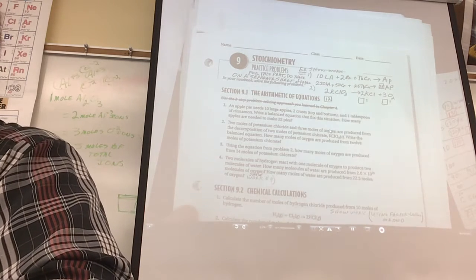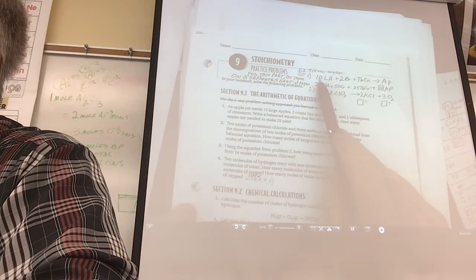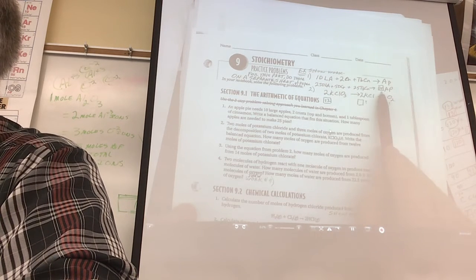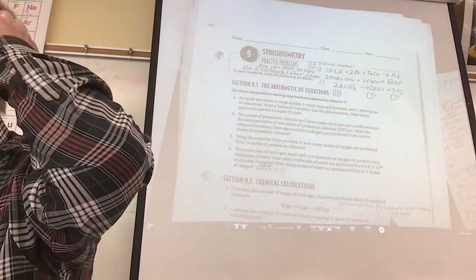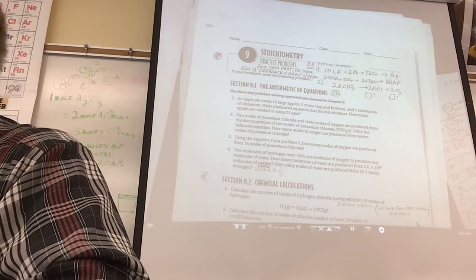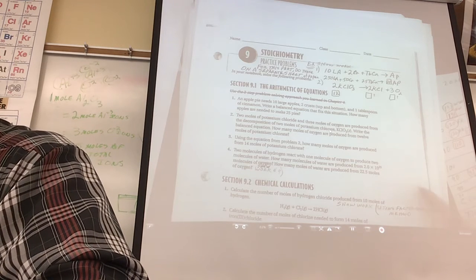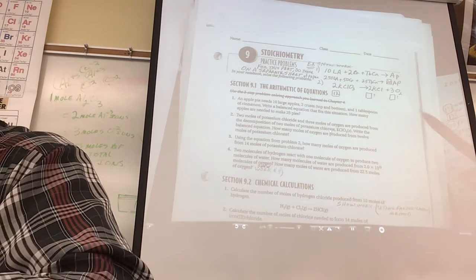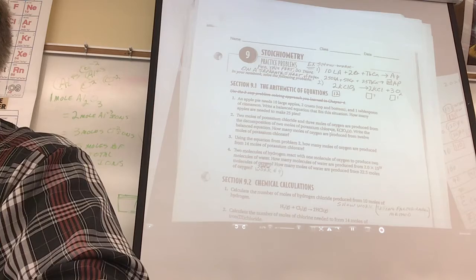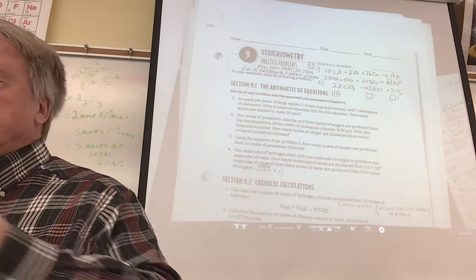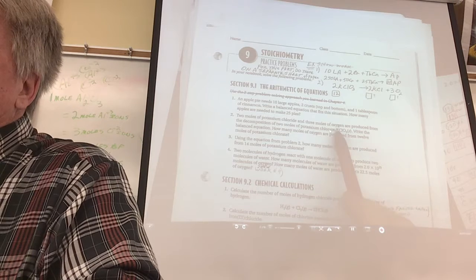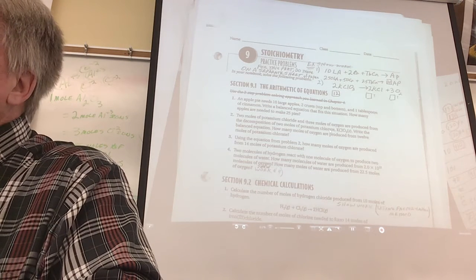Write that down - number one is a gimme so you have to get it. Write down the actual balanced equation for making an apple pie, then put in the situation for making 25 apple pies, then put all the coefficients in there. Now I'm going to start showing you a little bit about shortcut, but later down here you're not allowed to use shortcut. Let's wait until everyone's ready, then we'll do number two.